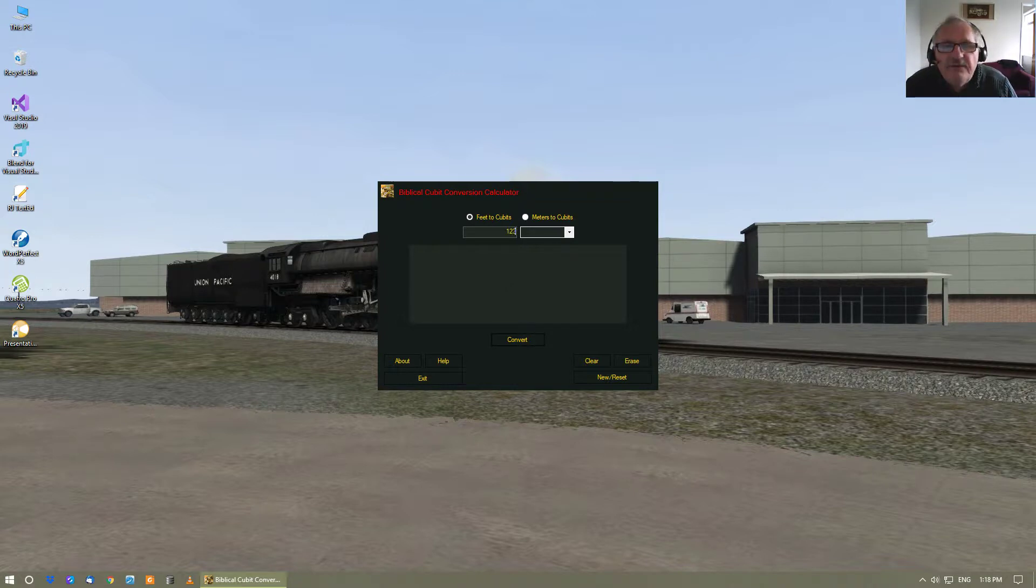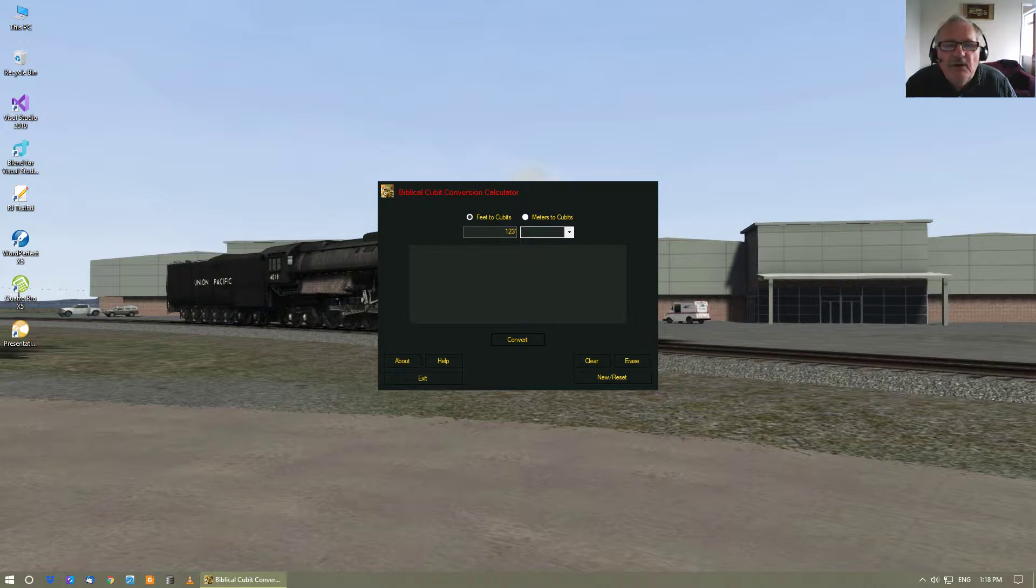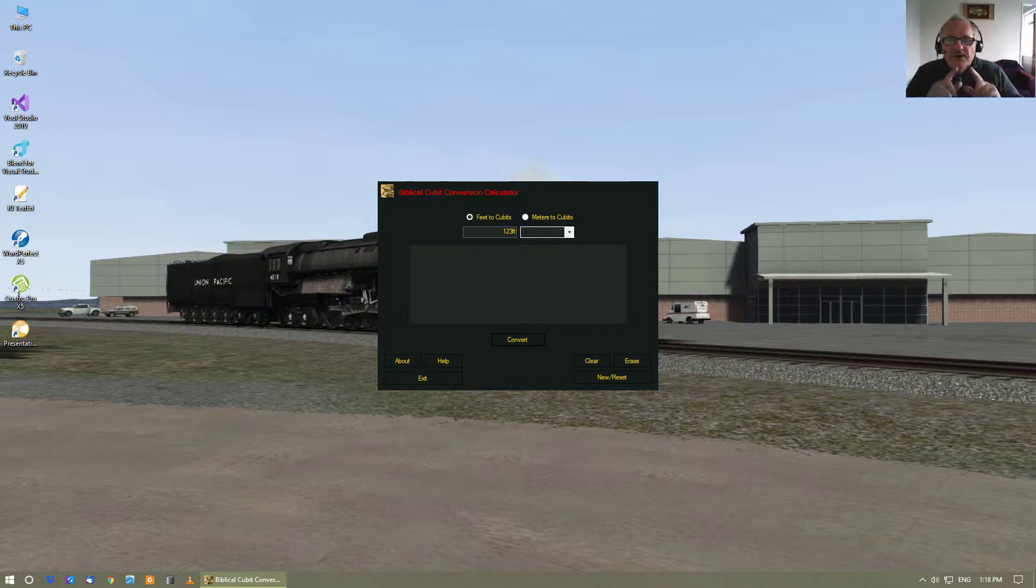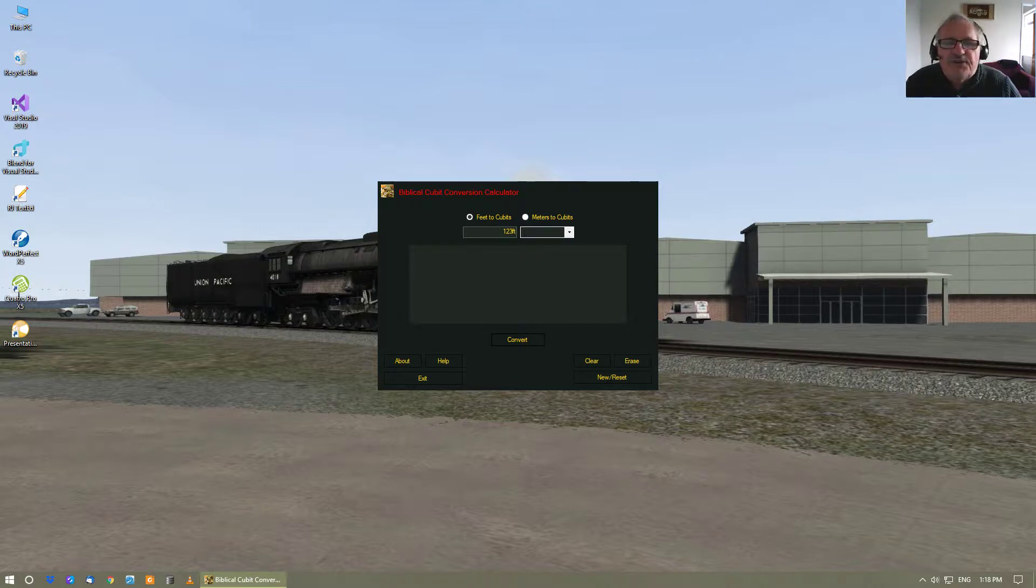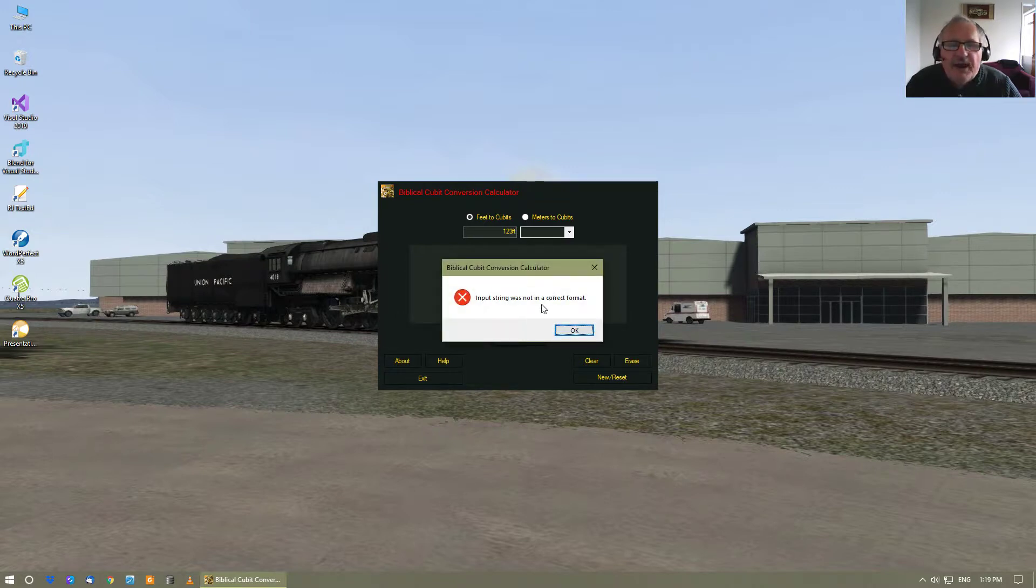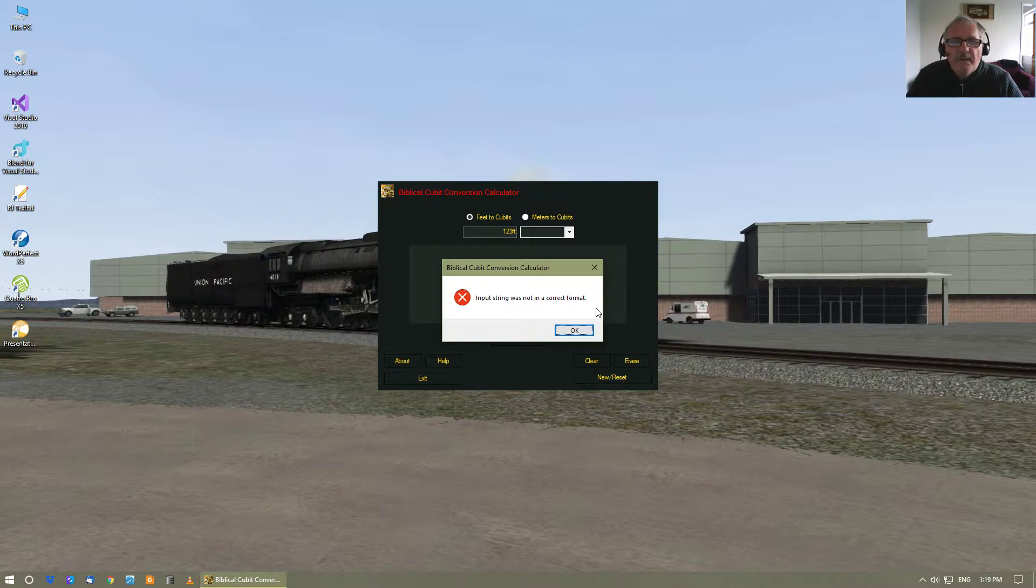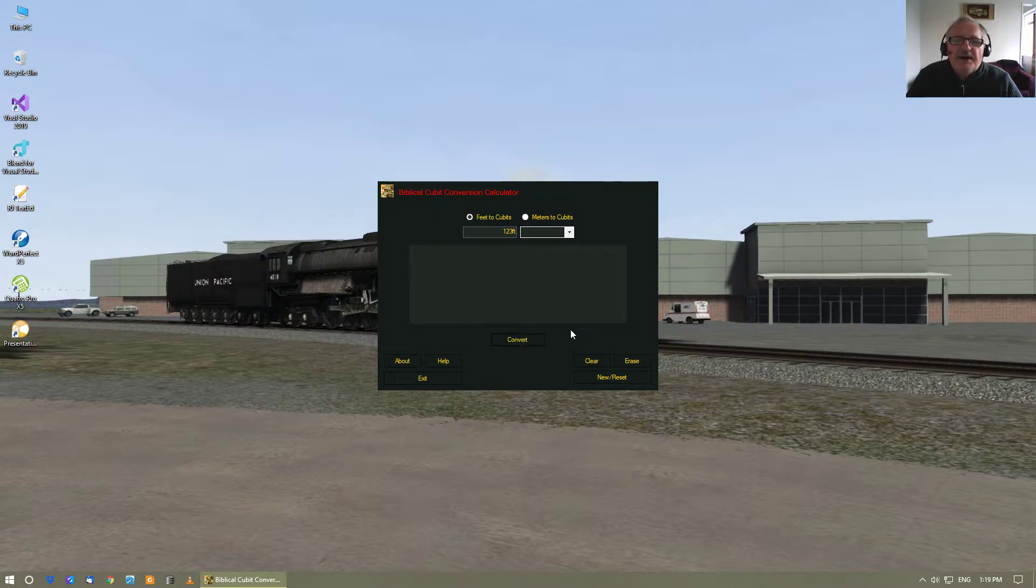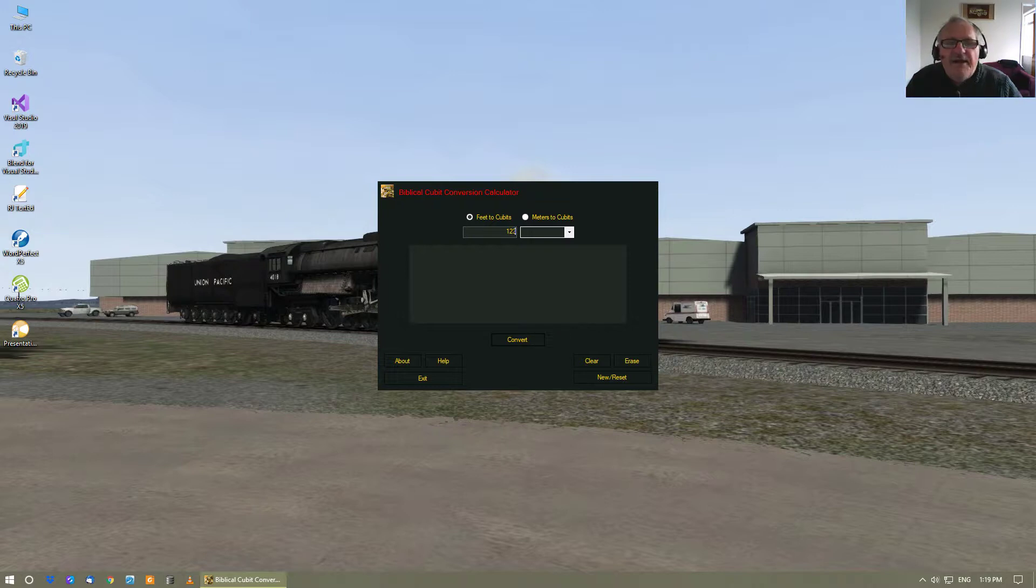You don't put down something like FT abbreviated for feet, because the moment you do something like that and press the enter button, it'll say input string was not in a correct format. So you just leave it at numerals, okay?